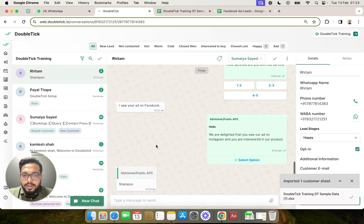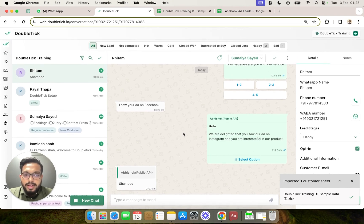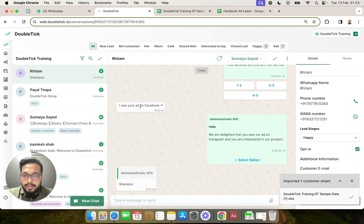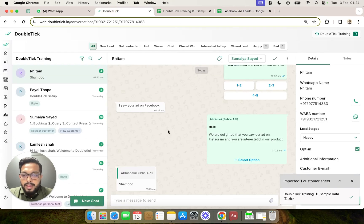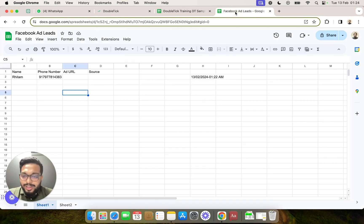As you can see on DoubleTick we can also see how the bot has responded from when the user had selected on the Facebook ad. And we will now go ahead and check on our Google Sheet that the bot has automatically populated this data.